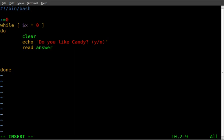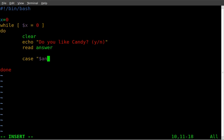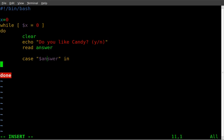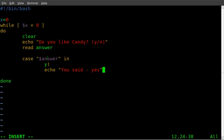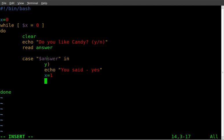Next, we're going to start our case statement. We're going to say case dollar sign answer. So we're seeing what the variable answer is and we're going to say in. Now we're going to say y parenthesis. And what that's saying is if the user types yes, do the following commands. And I'm going to say echo you said yes. And then I'm going to set the variable x equal to one. This is just how I'm choosing to exit out of the while loop. And then we're going to do semicolon semicolon. And that's saying that's the end of the commands for the y option.